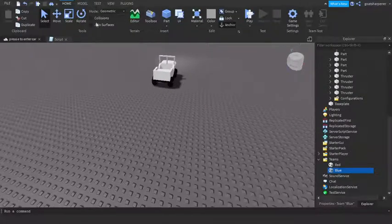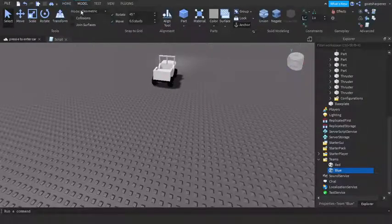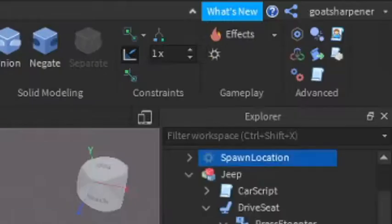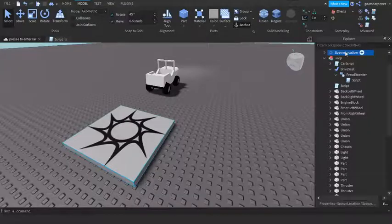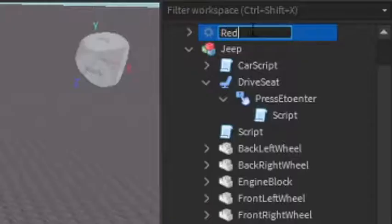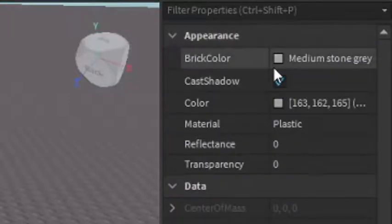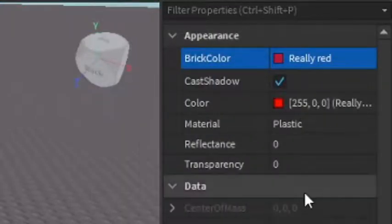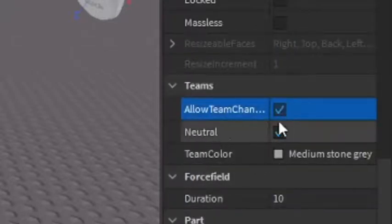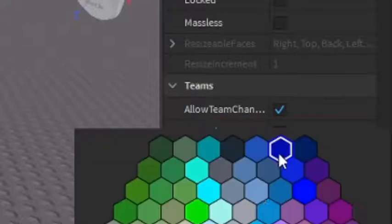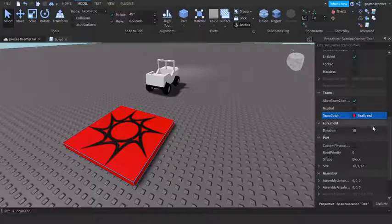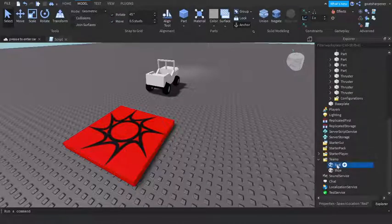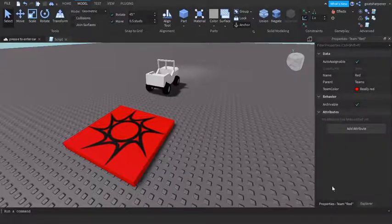So now I'm just gonna quickly make a team change spawn. Go into Model and then click the Spawn and then we're just gonna rename the spawn to Red. And then go into the Properties of spawn, make the brick color Really red and scroll down to find Teams. Make sure that Allow Team Change On Touch is checked, Neutral is unchecked, and make sure that the team color is Really red. Really red should match up with the Really red that's under the Teams.